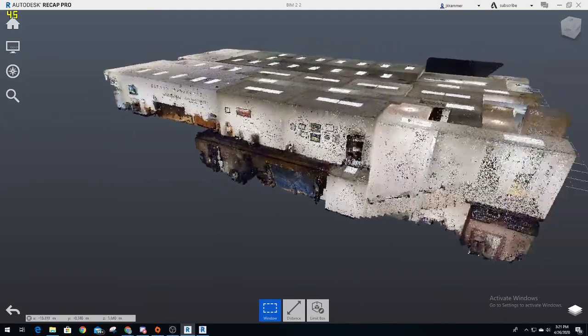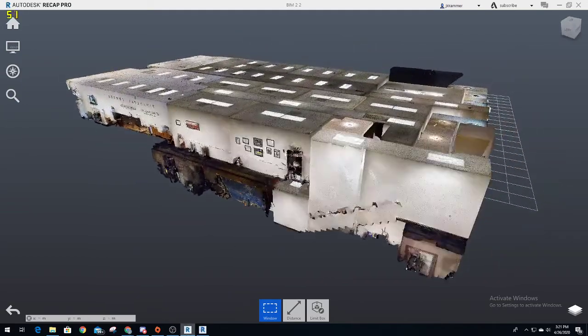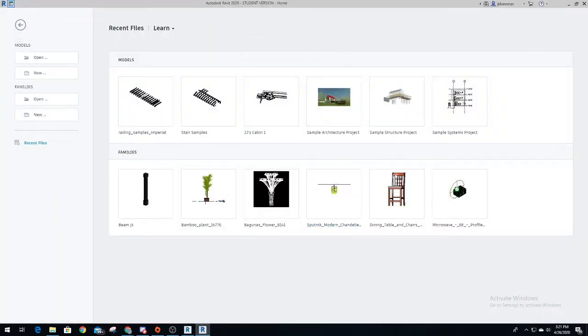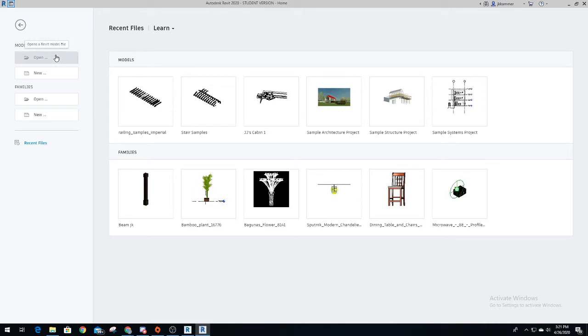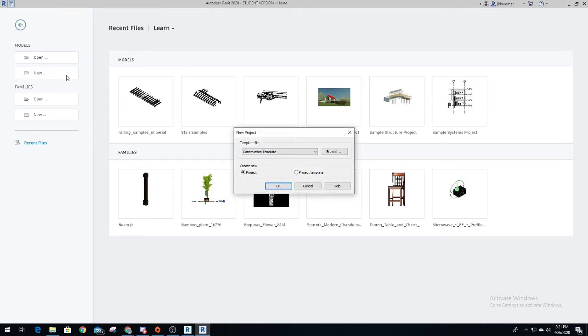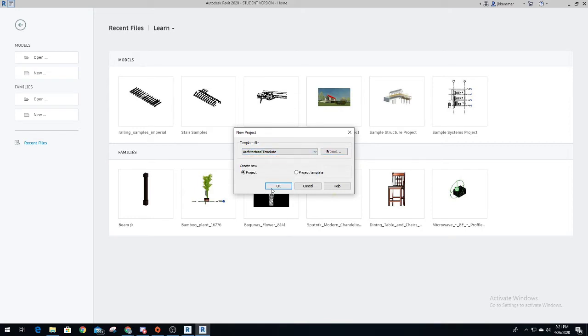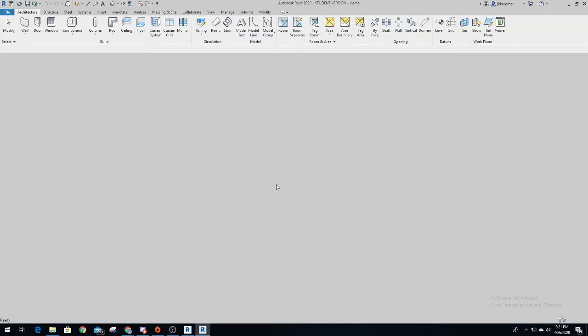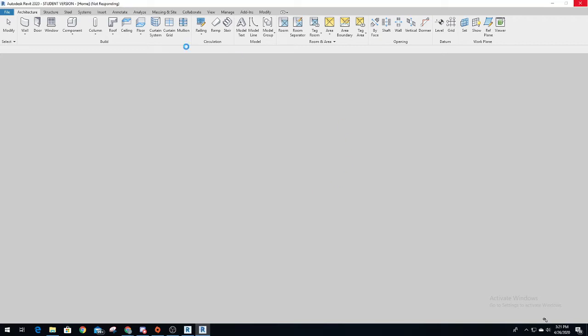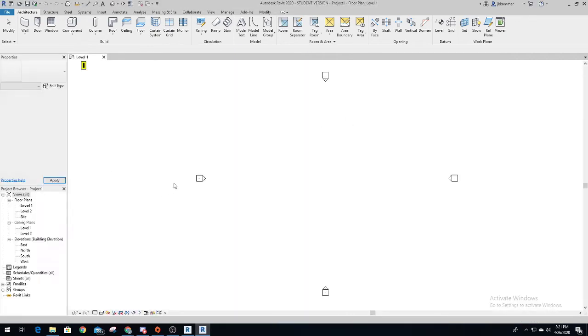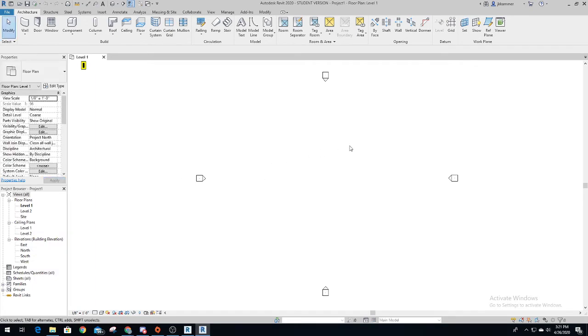You open your Revit application. This is my modules and my families from previous assignments. Do new modules, construction architecture, and okay. So boom, you've got a brand new page of Revit. It just takes a second because Revit is pretty big.